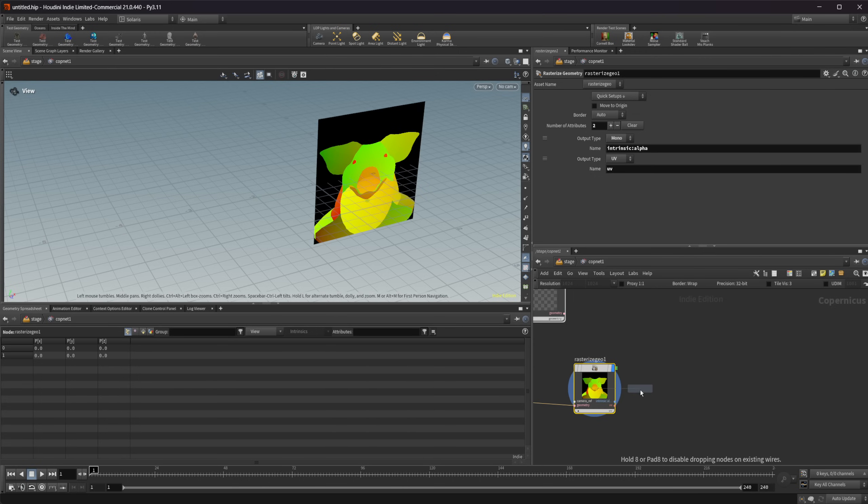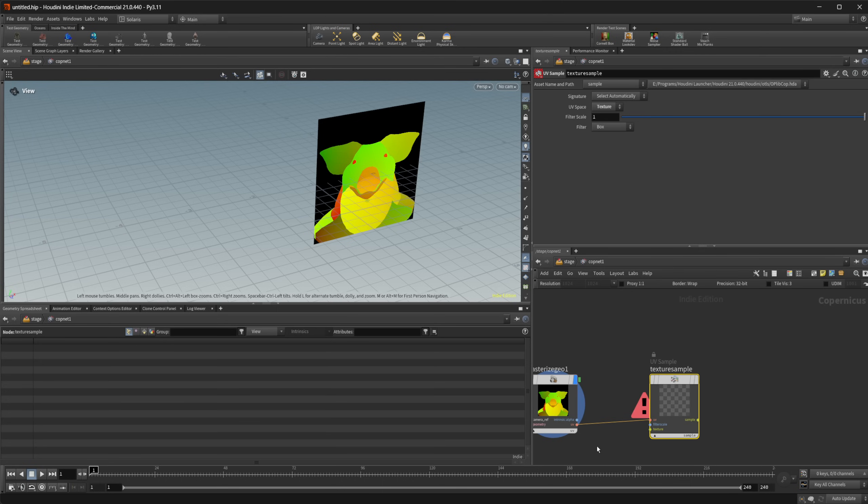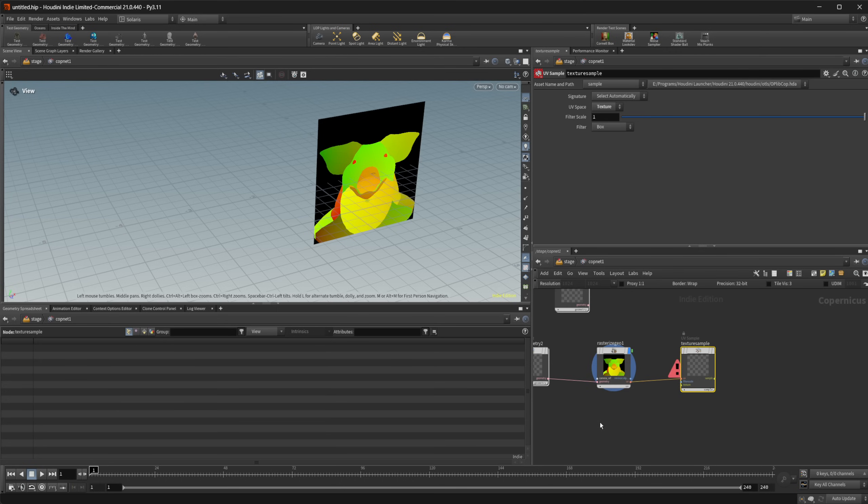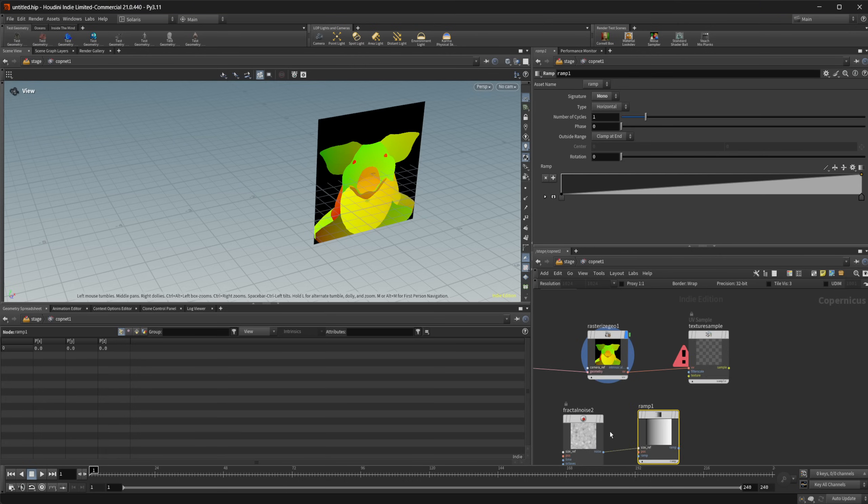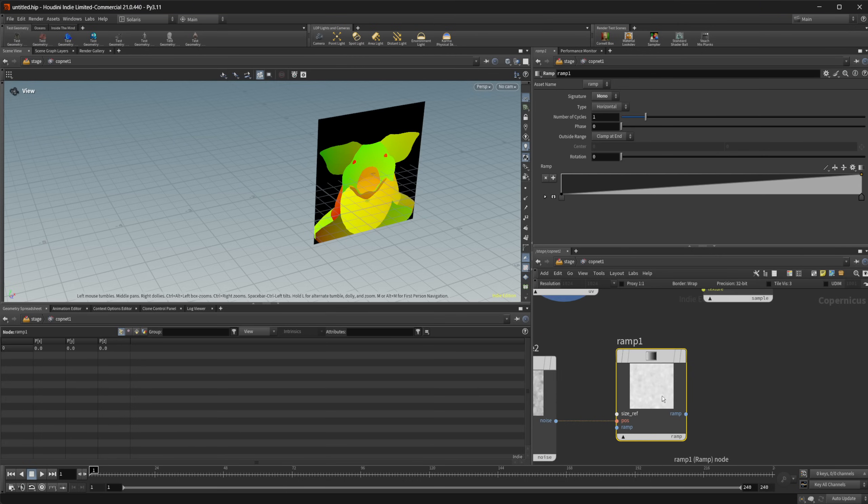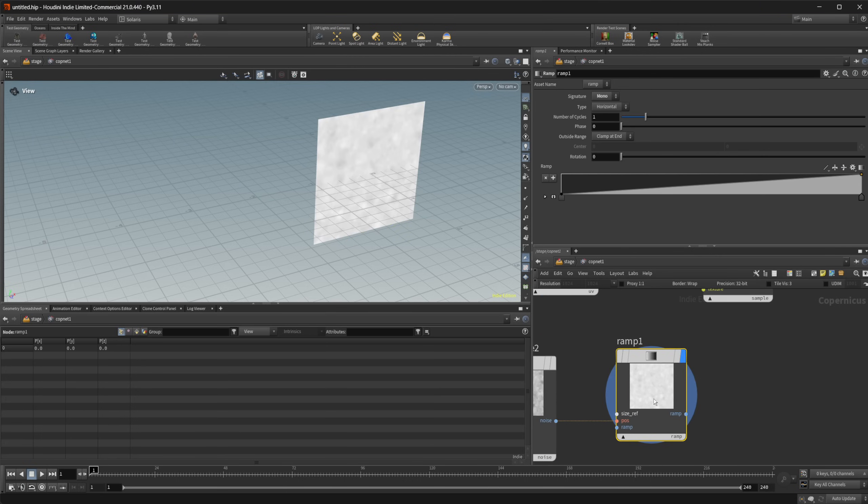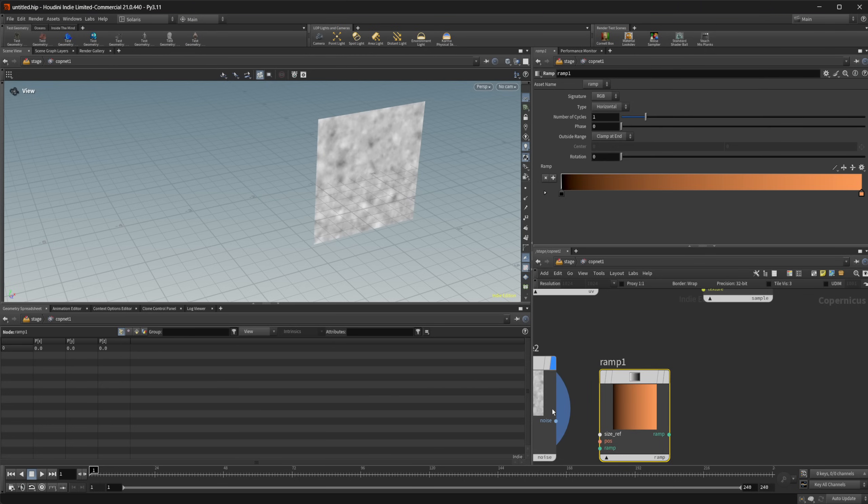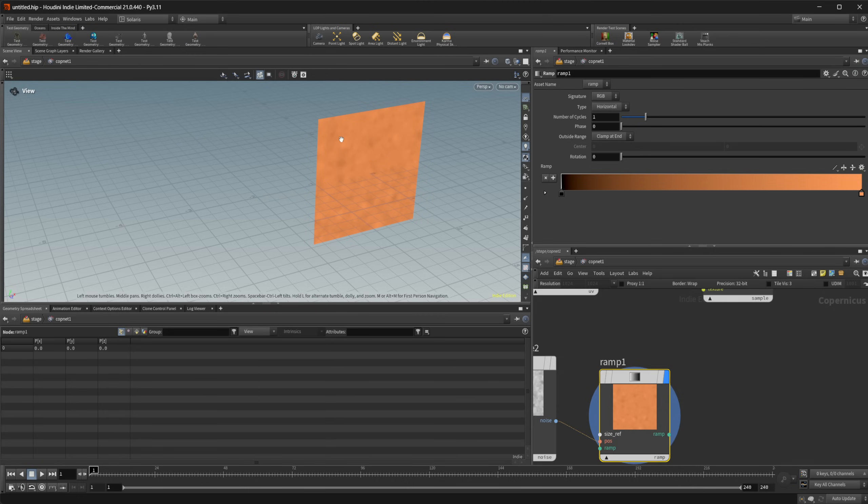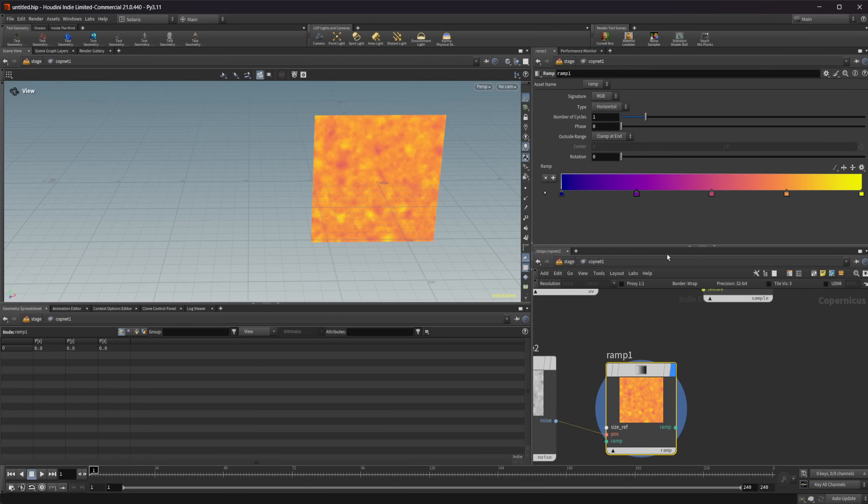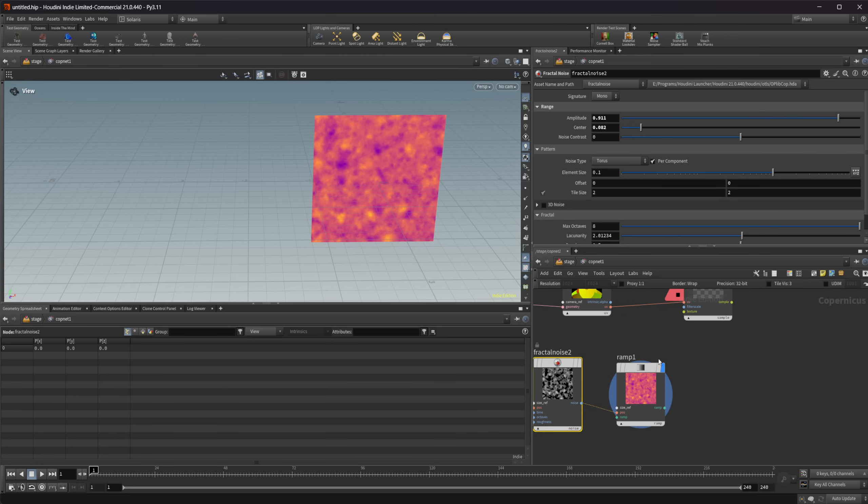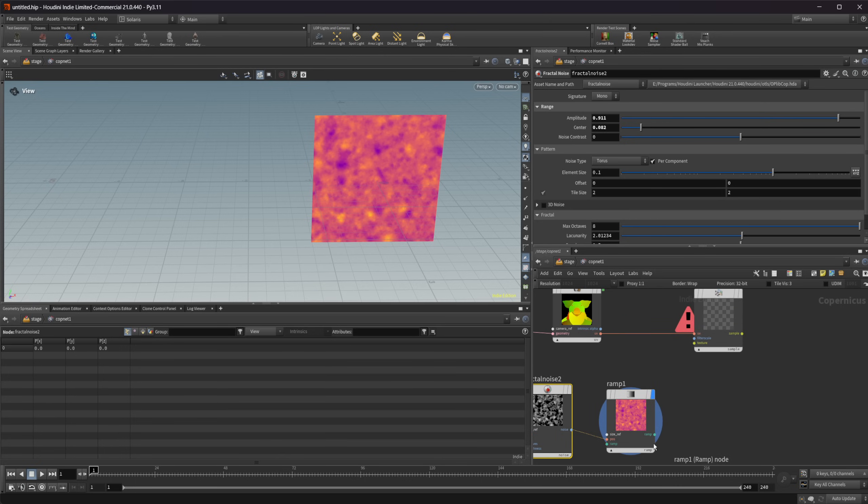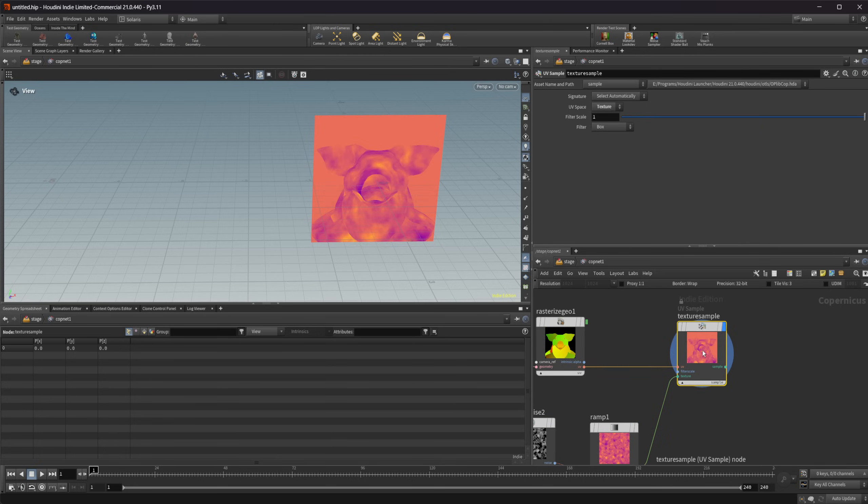Then we can take a texture sample and we can wire UVs into that. I can take another fractal noise if I wanted to followed by a ramp RGB to get some color on this, wire that into our position. I can change this to be like plasma or something. Maybe let's play with the center of this and increase our amplitude. So now we have this that we can then wire into our texture that we can use as our view for our object here.